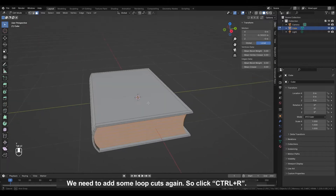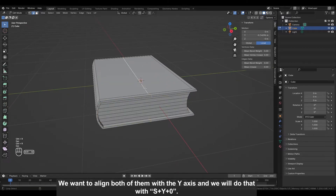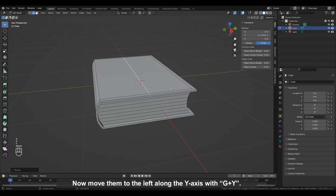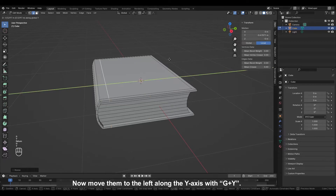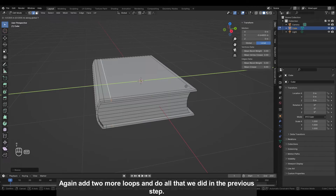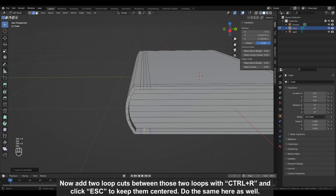We need to add some loop cuts again, so click CTRL plus R. Select this whole loop cut with Alt. We want to align both of them with the Y axis and we will do that with S plus Y plus 0. Now move them to the left along the Y axis with G plus Y. Again add two more loops and do all that we did in the previous step. Now add two loop cuts between those two loops with CTRL plus R and click right mouse button to keep depth centered. Do the same here as well.